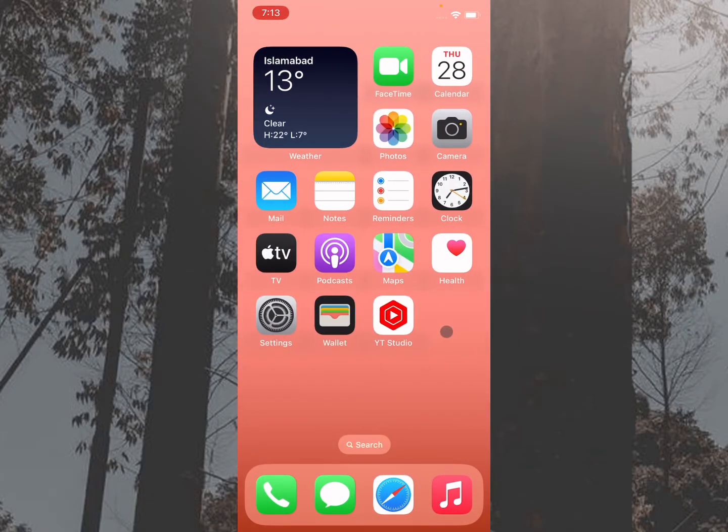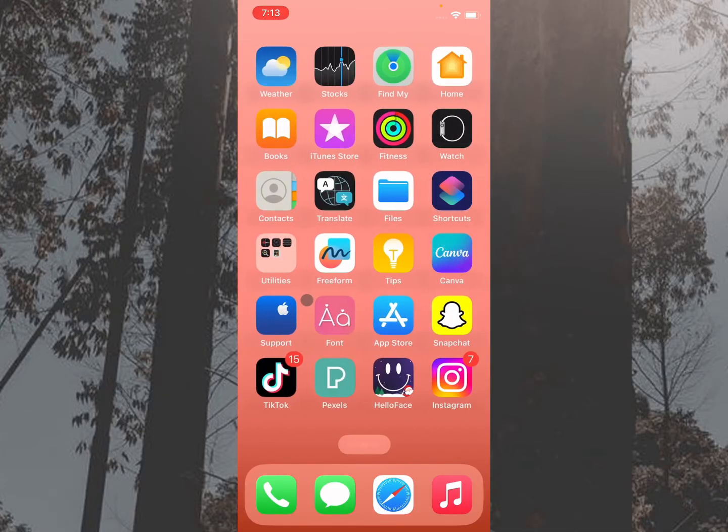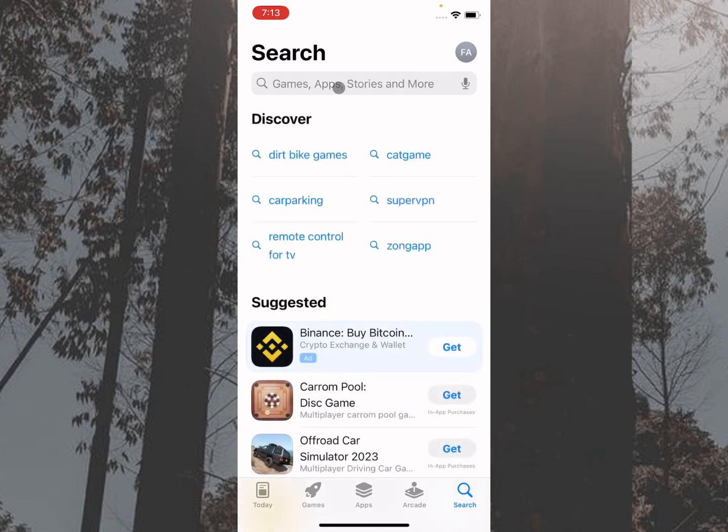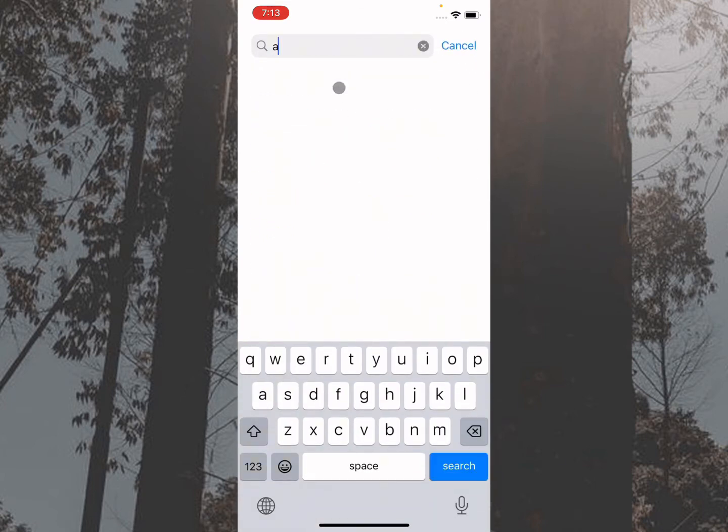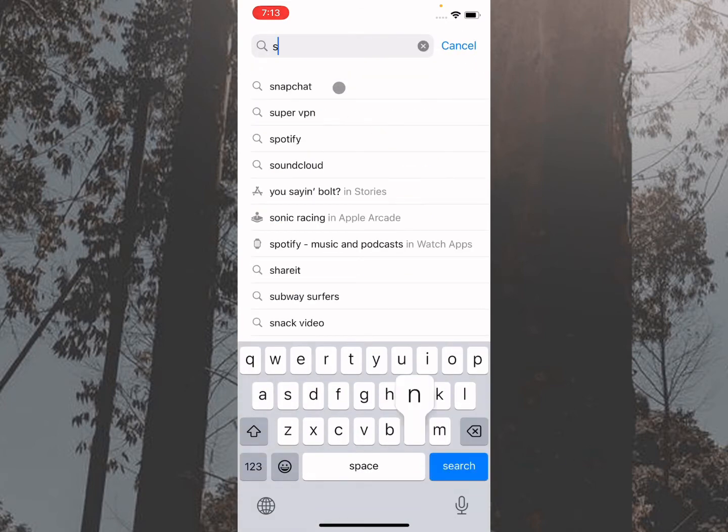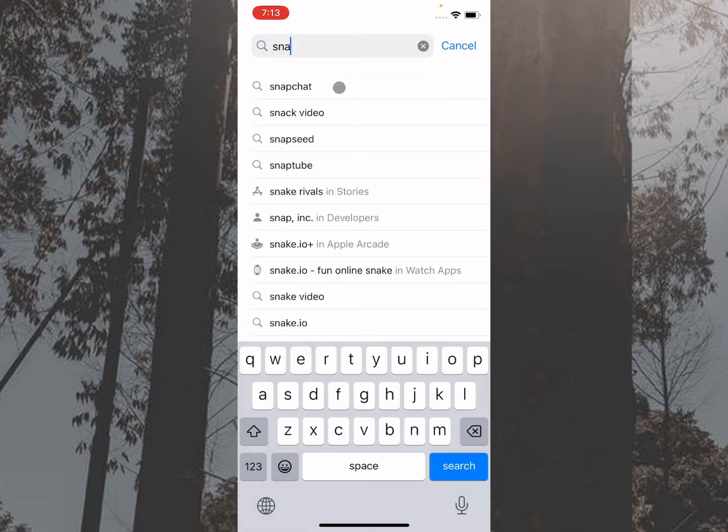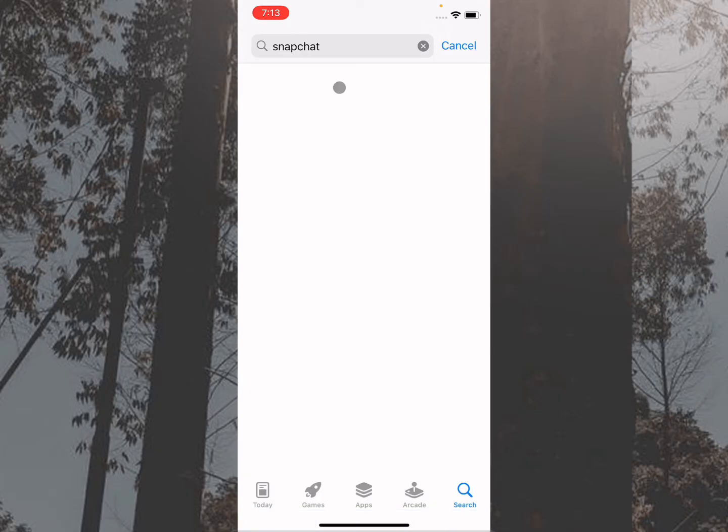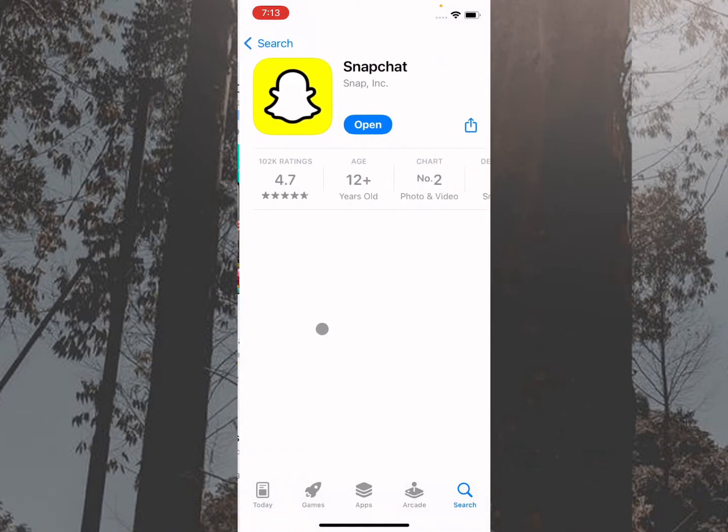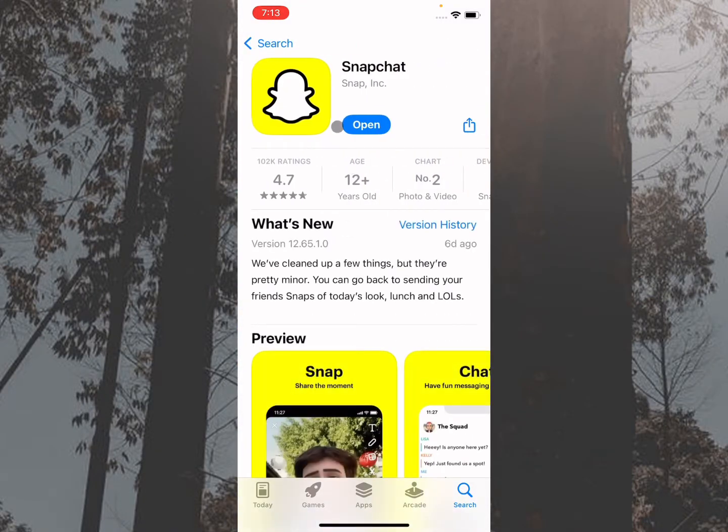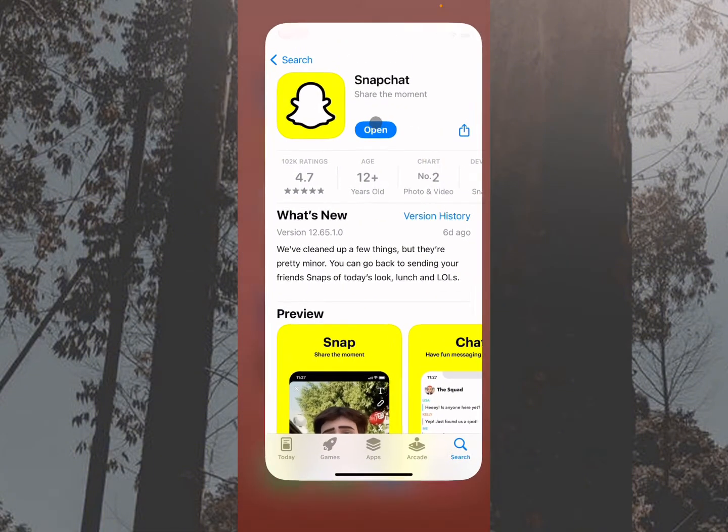First of all, you need to check for updates. If you have any updates available on your App Store, you need to update your Snapchat. Simply open your Snapchat and check for updates. As you can see here, if you have not updated your app, you need to update it.